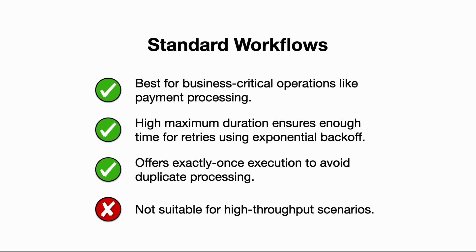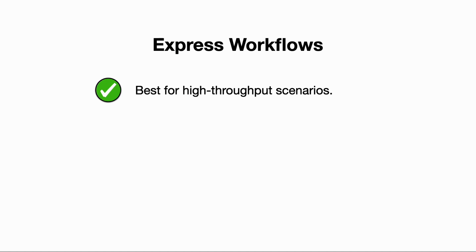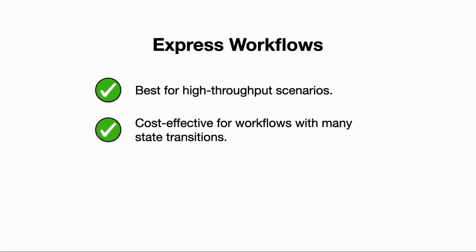But standard workflows are perhaps not as well suited for high-throughput scenarios because of their relatively low rate limits for the number of state transitions and executions you can start per second, plus the high cost per million state transitions. That's where Express Workflows shine and what they're designed for. Express Workflows can be very cost-effective for workflows with a lot of state transitions.